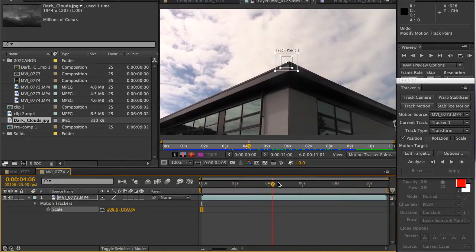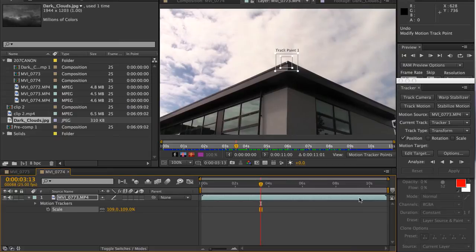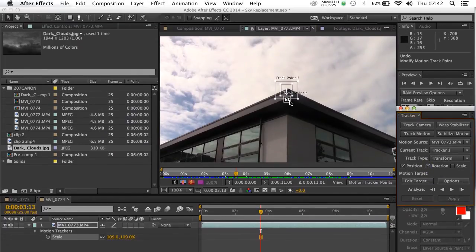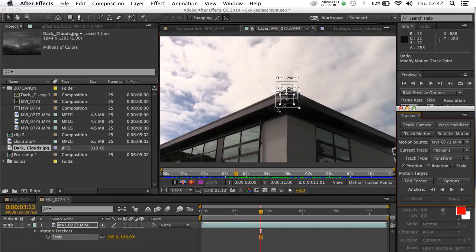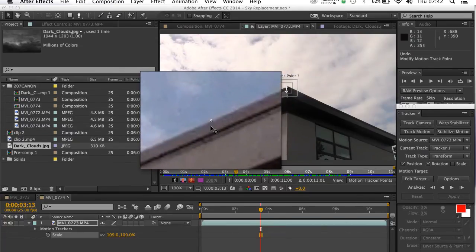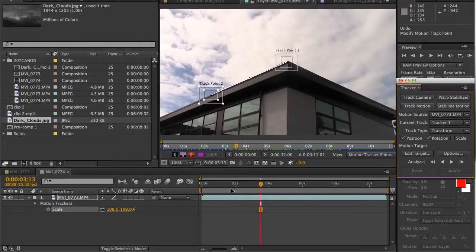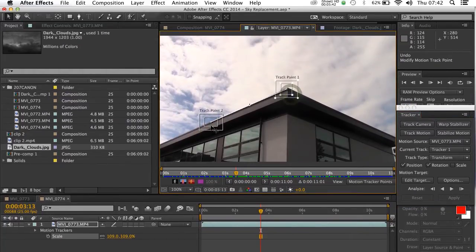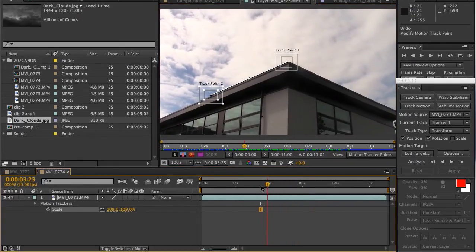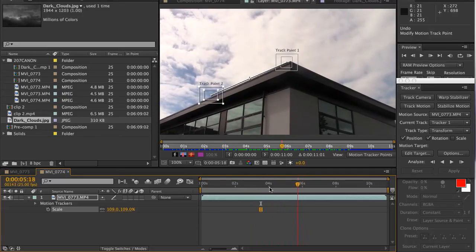There's actually a slight bit of rotation in the image, so we've also got to click Rotation. Now we've got Position and Rotation selected. It's created another track point which I'm going to make a little bit larger and move down to about there. So when it tracks along the timeline it's going to track the position and the rotation of the image, because the image is moving up and down and left and right, but it is also rotating ever so slightly.